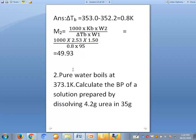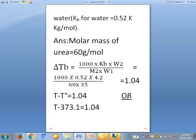The given values are: t-naught-b of pure water is 373.1 kelvin, weight of solute is 4.2 grams, weight of solvent is 35 grams of water, and kb is 0.52 kelvin kg per mole. Also, an important one-mark question: what is the SI unit for molar elevation constant? The answer is kelvin kg per mole.